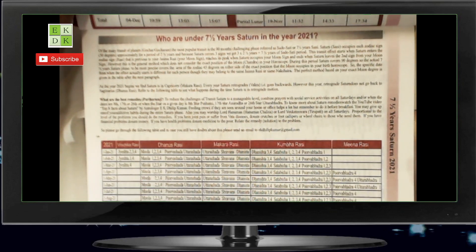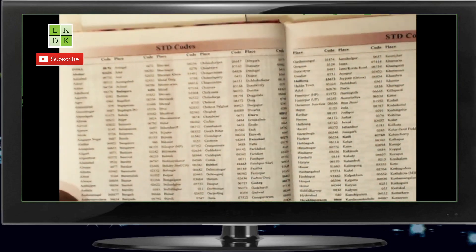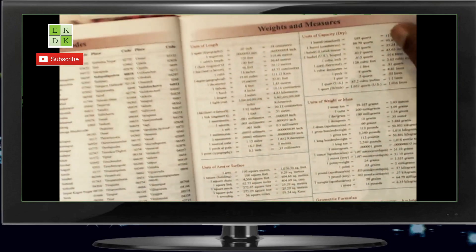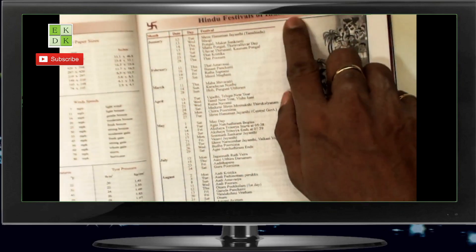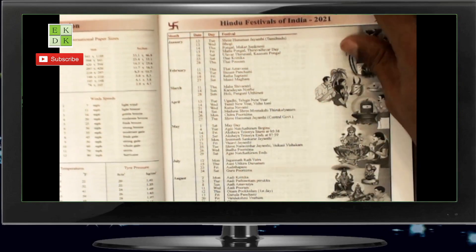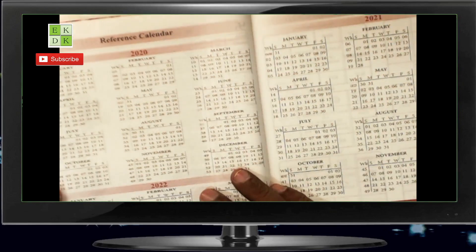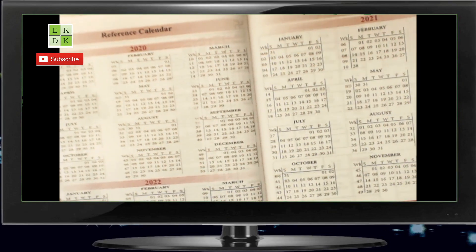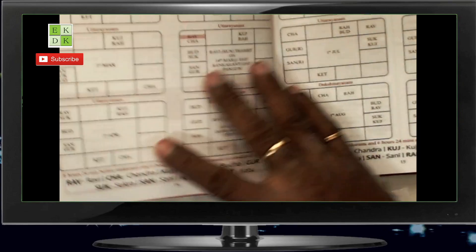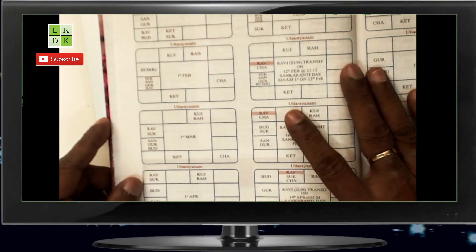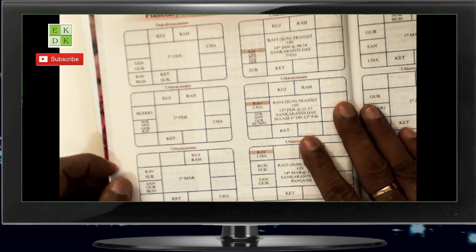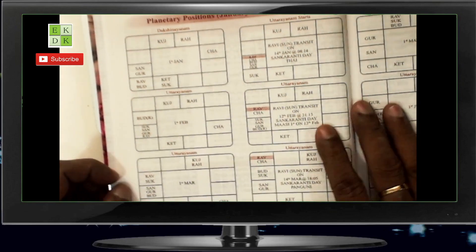From 1st April, Jyeshtha Nakshatra is no more under the influence of Sade Sati, and then it comes back in September. On 1st September, Jyeshtha Nakshatra 4th Pada is still under Sade Sati, which means the rest of Jyeshtha Nakshatra it's definitely over. We also have the STD codes and the weights and measures. Then comes the Hindu festivals of India 2021 — the list of all the major festivals. Then we have the reference calendar, the list of holidays. And then this is a very interesting page for those regularly using astrology, because we have the graphical representation of the planetary positions. Every month we have two charts.